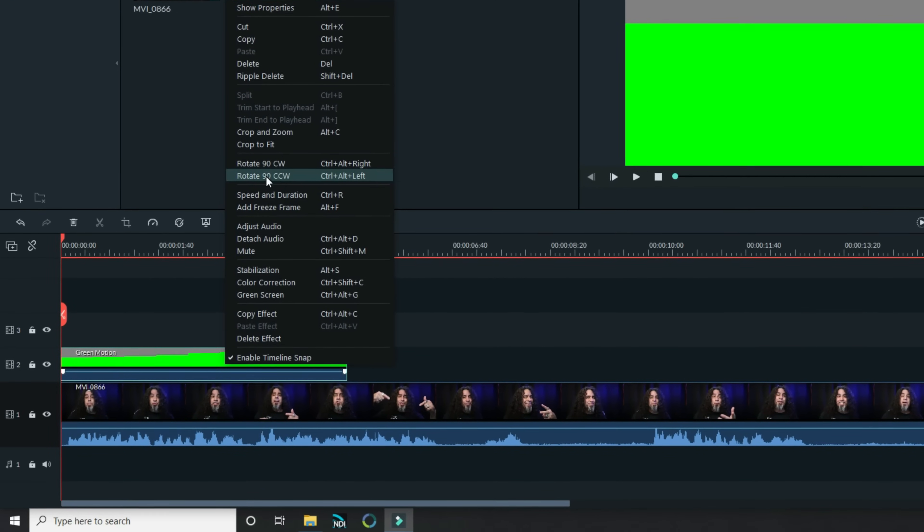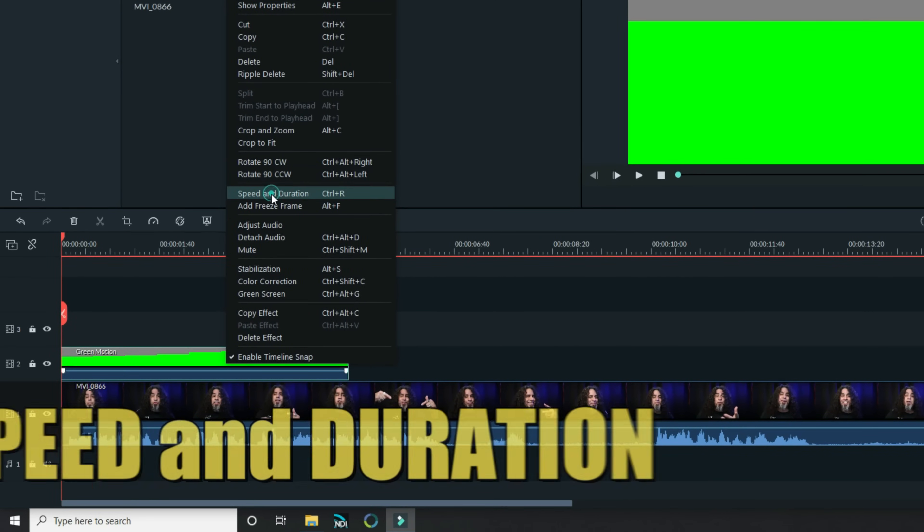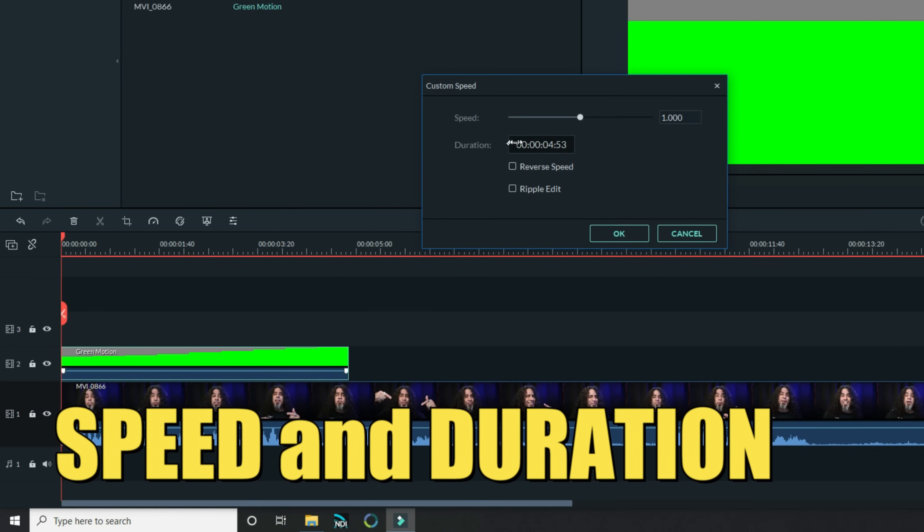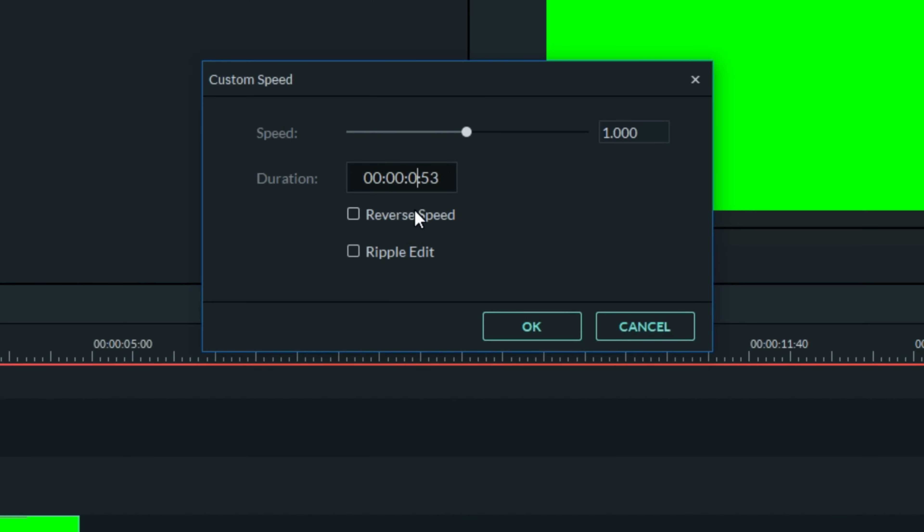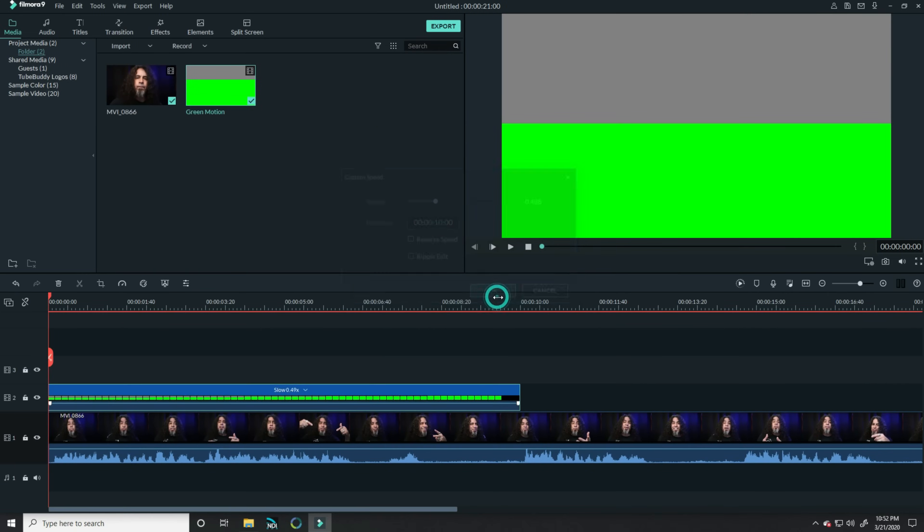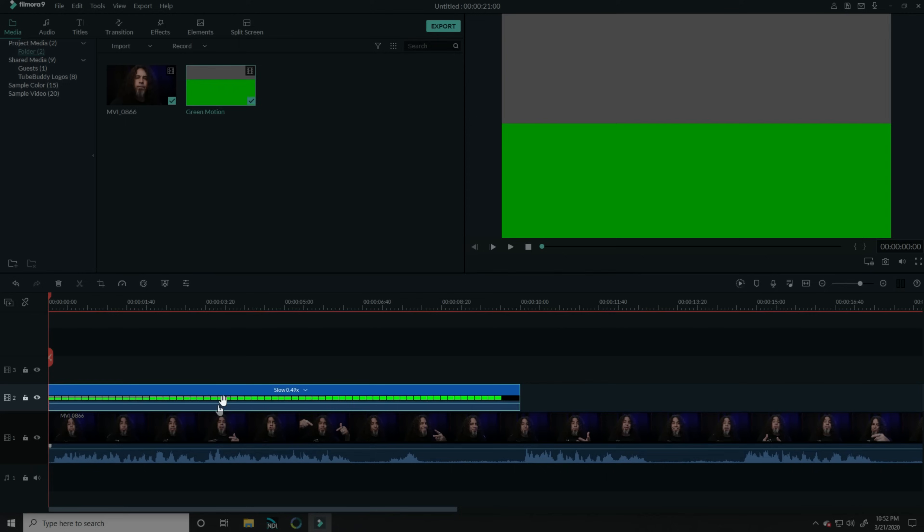what you want to do is bring that green motion track down into a track above your timeline, right-click on it, choose Speed and Duration, and then set the motion for 10 seconds. And click OK. That'll take that motion and spread it out so it exists for about 10 seconds.